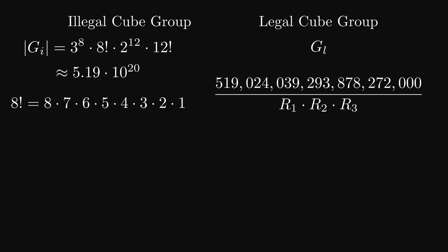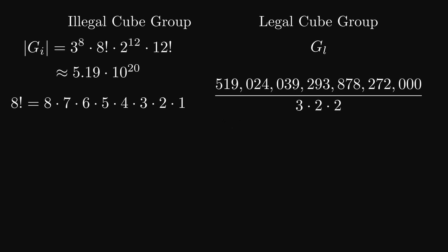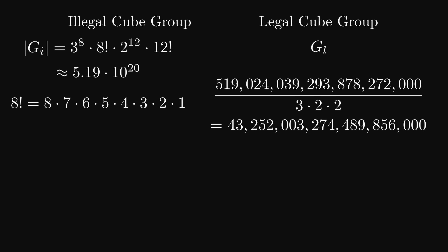So, if we put the corners in one by one and the last one has to be oriented correctly, this removes choices by a factor of three. For the edges, the last one has to be oriented right as well, so we have to divide by a factor of two. And for the swapping, we have to divide by a factor of two again, since putting in the last two pieces has two choices and we need the correct one. So, in total, the number of possibilities is 43 quintillion.